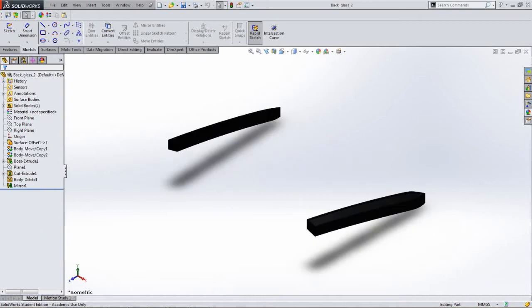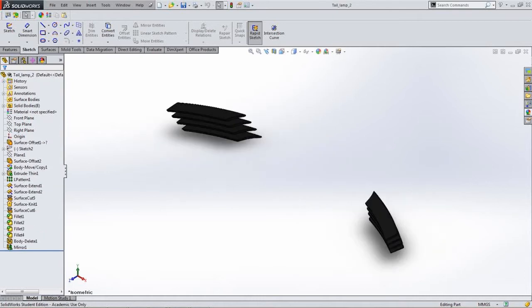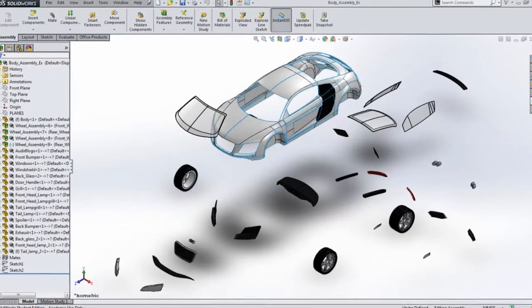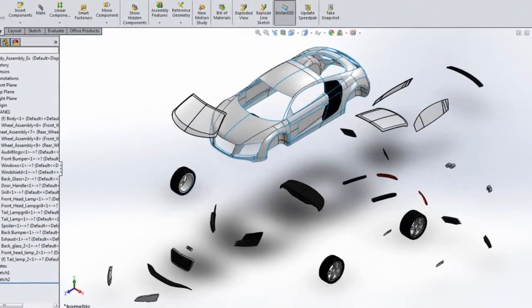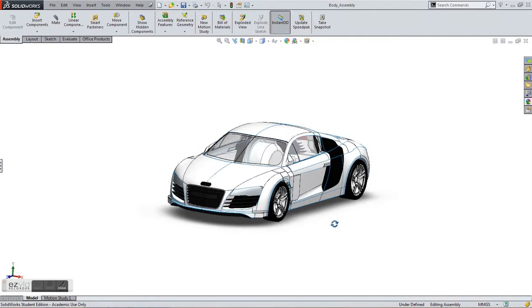The tools I needed the most to create the R8 are the spline tool, surface offset, split line tool, and boundary surface.